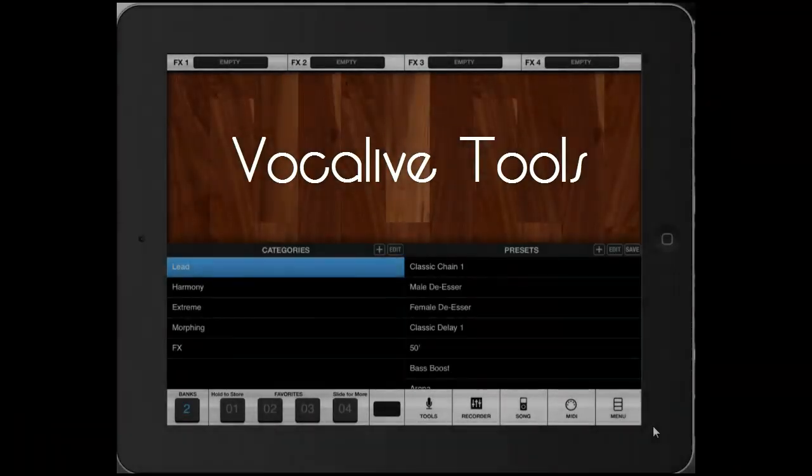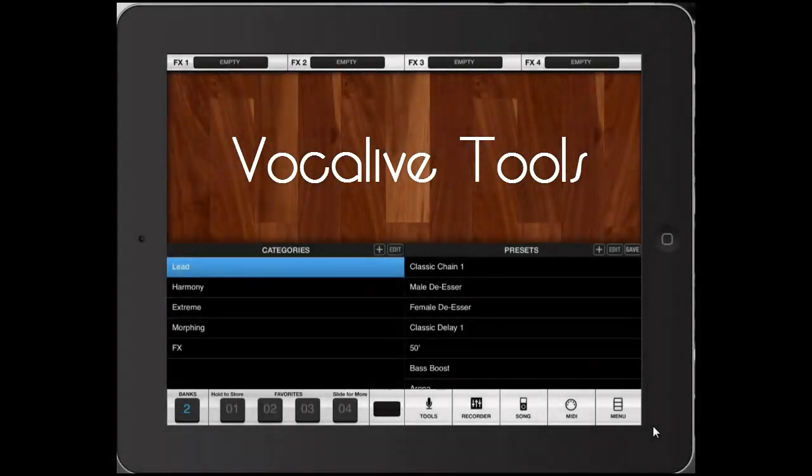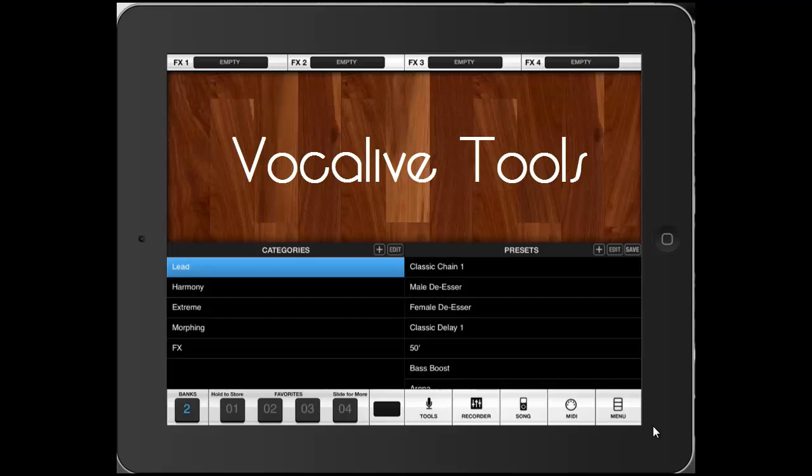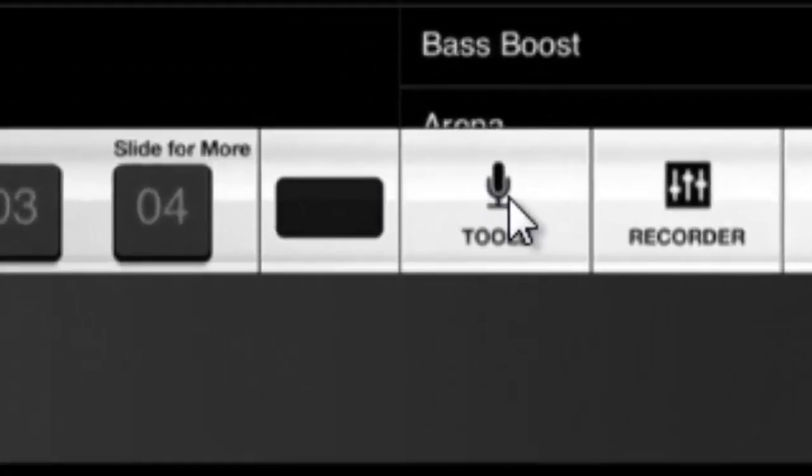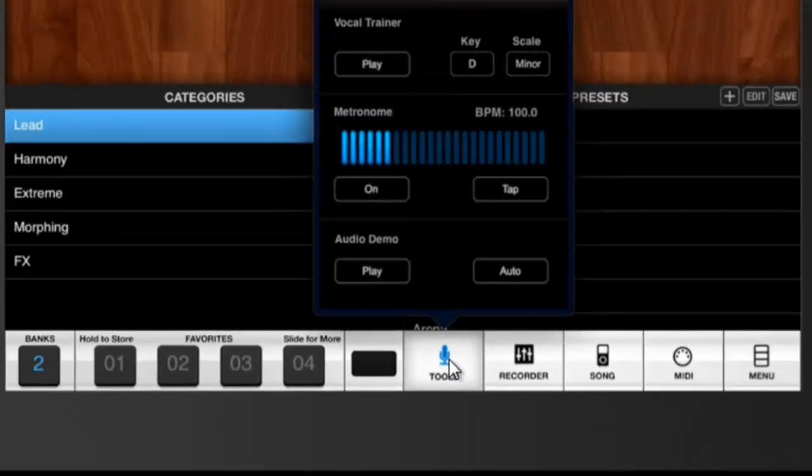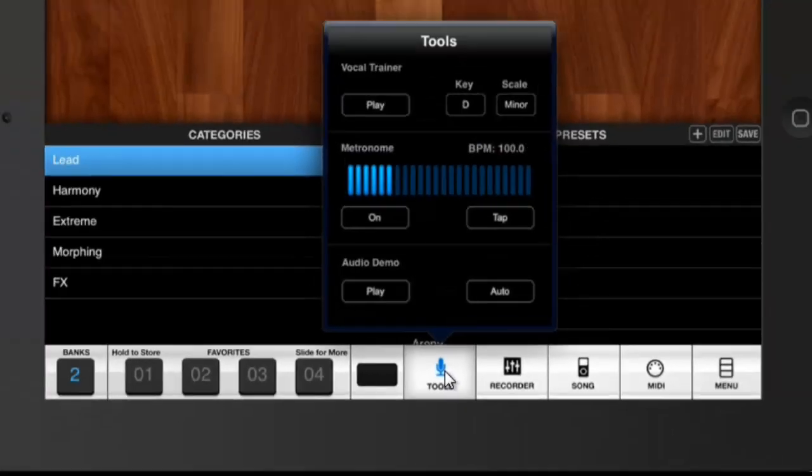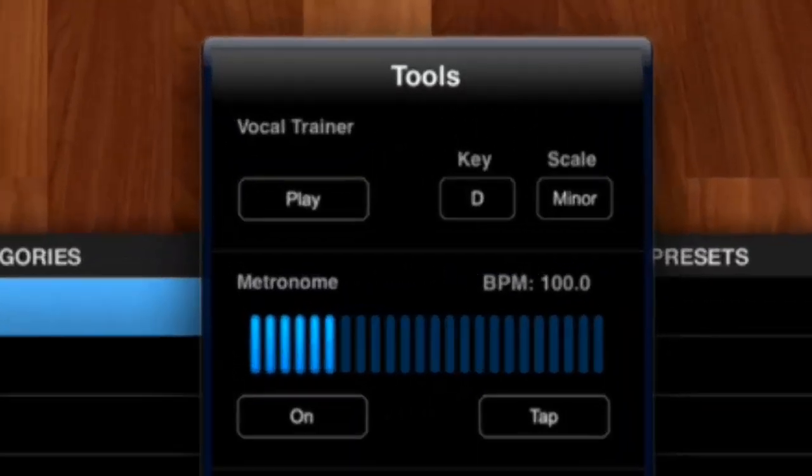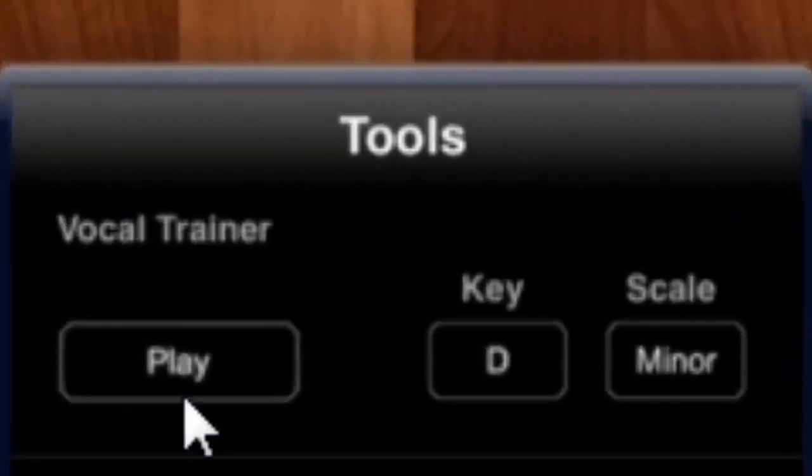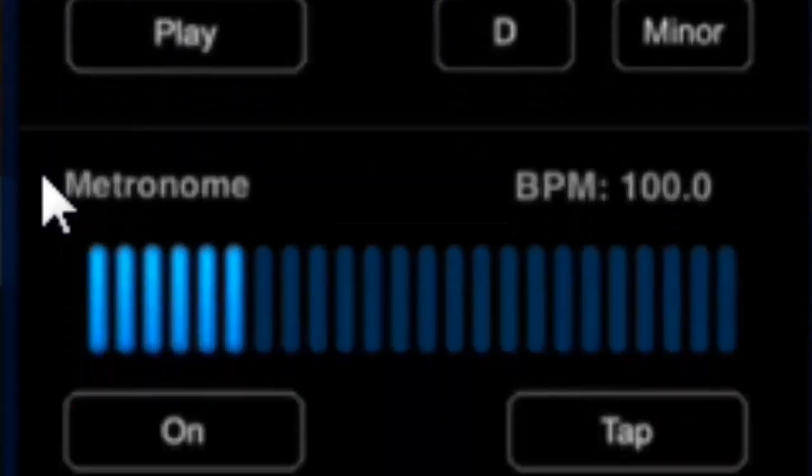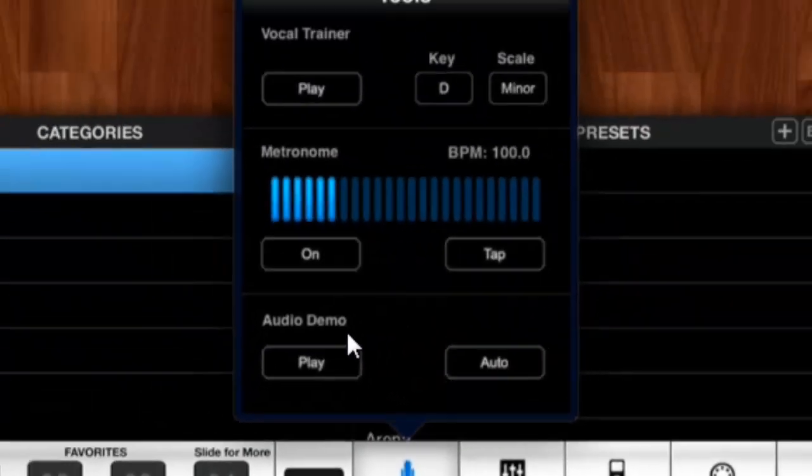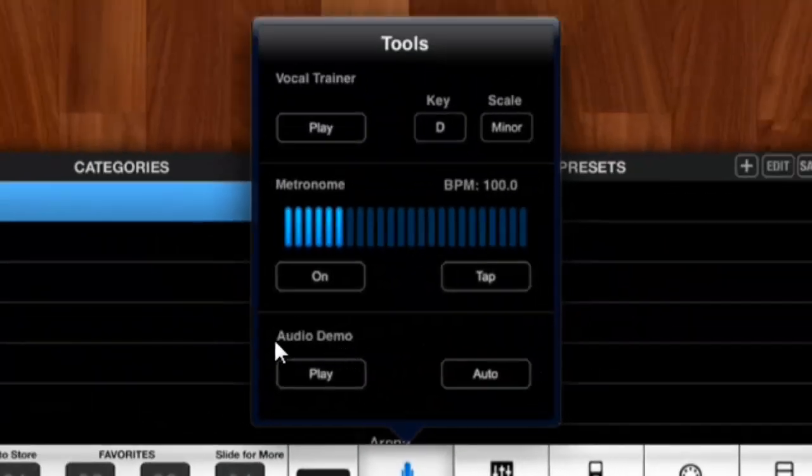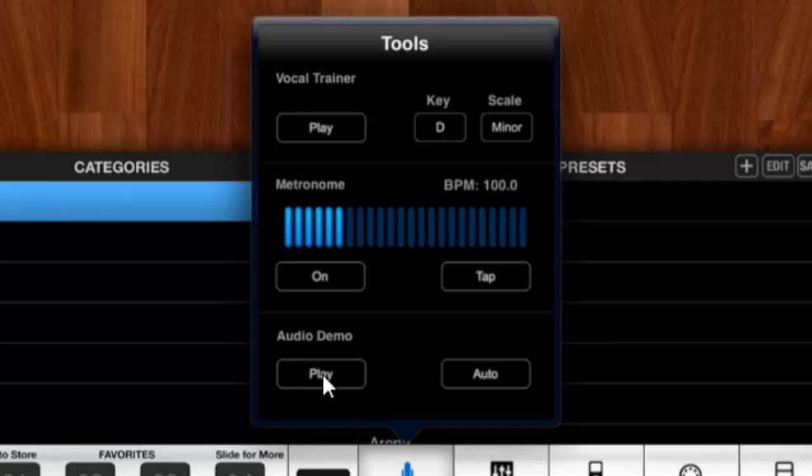Hello everyone, this is Kelly for a new tutorial about VocalLive. Today we're going to be talking about VocalLive's Tools that I use quite often. Let's press on it. What have we got here? We have three things: a vocal trainer, a metronome, and an audio demo. Don't really pay attention to the audio demo, but the vocal trainer is a great thing I always use to warm up my voice before recording.